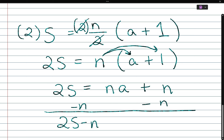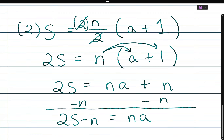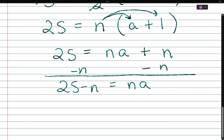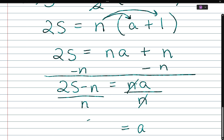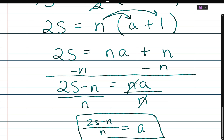So we have 2s minus n equals na. Between n and a is multiplication, so we do the opposite — division. We divide both sides by n, the n's cancel, and a is equal to (2s minus n) over n.